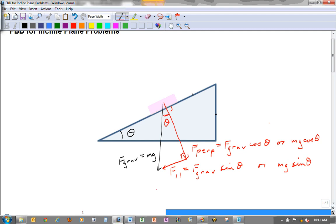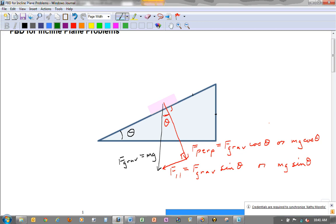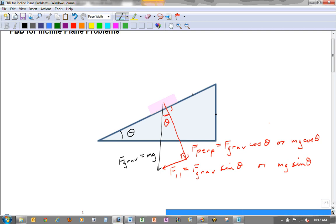We also have, because there is a supporting surface, a normal force. We must remember that the normal force is always perpendicular to the surface. So if it's a horizontal surface, F_norm will be a vertical vector. But in this case the surface is not horizontal, so F_norm is perpendicular to the surface — in other words, F_norm is going to be equal to F_perpendicular.